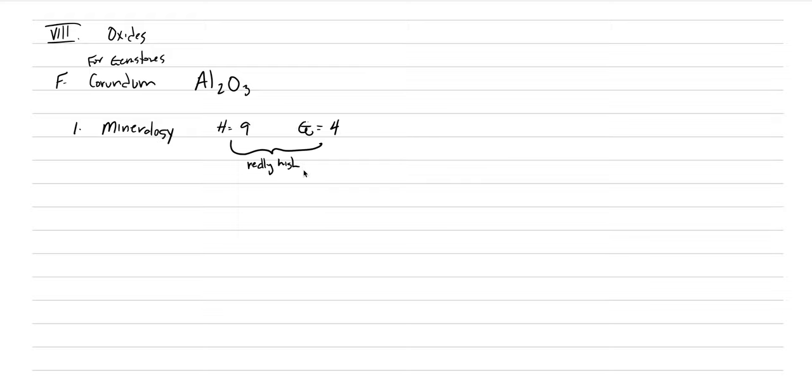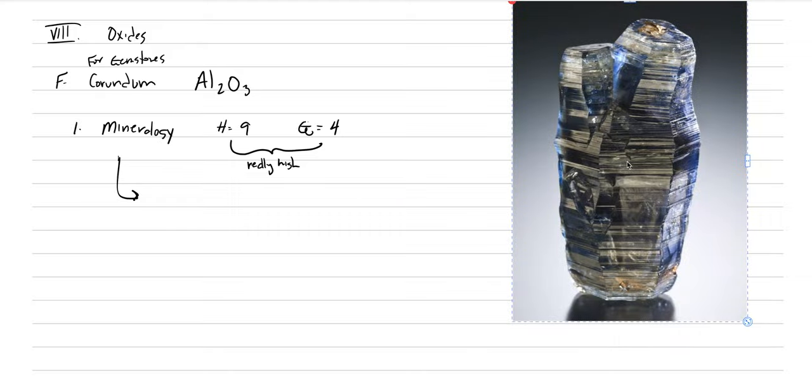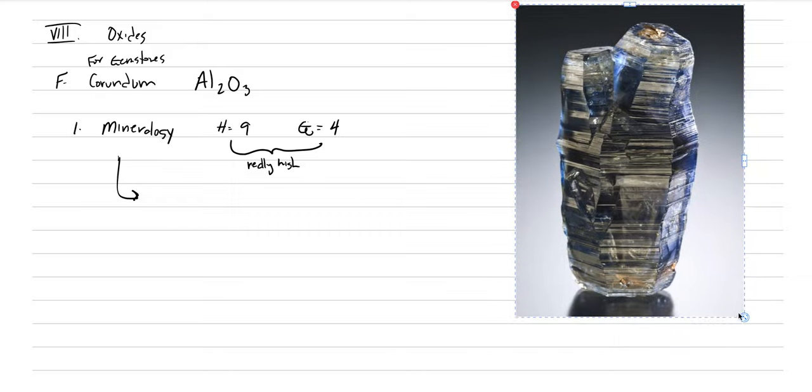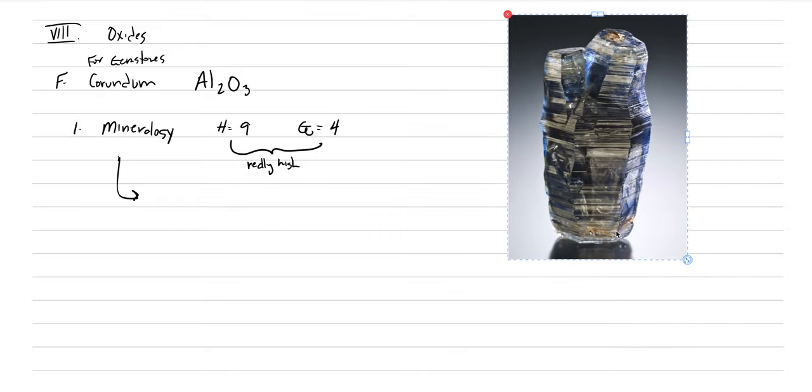So these are both relatively high values, and that is one of the reasons why this can be worth so much. What other things should we talk about as a mineralogy? The crystal form. I think that's important. In fact, I'll show a picture to you, and I'll have you maybe draw this right next to it.